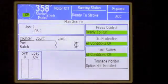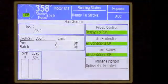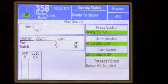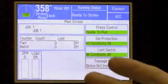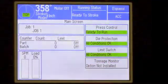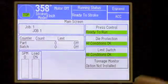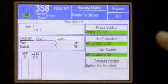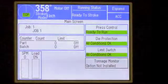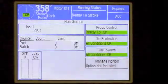This is what we call our main screen. It gives some relative press information: tool or job number, counter, speed, as well as press control, die protection, limit switch, and tonnage monitor if installed.